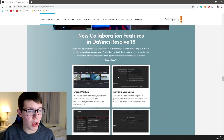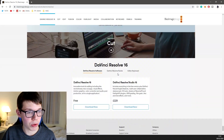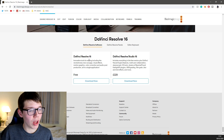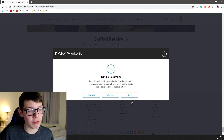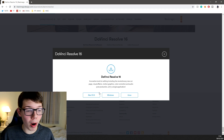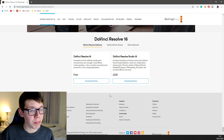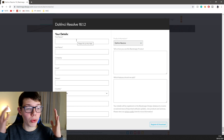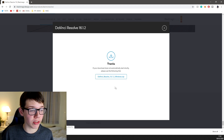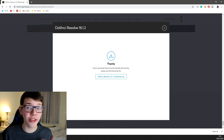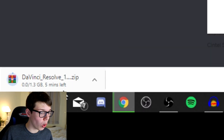If we scroll through the website to the bottom, we get the option to download. There is a free version of DaVinci Resolve 16. Click 'Download Now' and you'll get a pop-up asking which operating system you're running. I'm on Windows, but it works on Linux and Mac as well — which is great, since a lot of software is normally limited to Windows. Click Windows, fill in your details, then click 'Register and Download'. It starts downloading immediately as a zip file, and it's over a gigabyte.